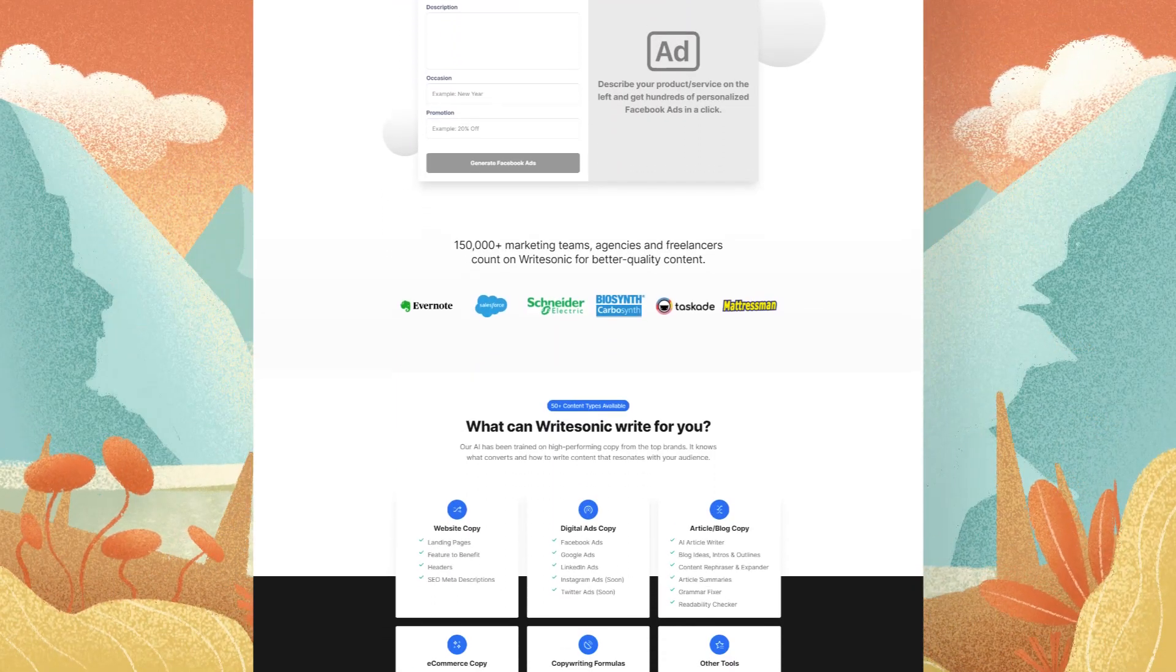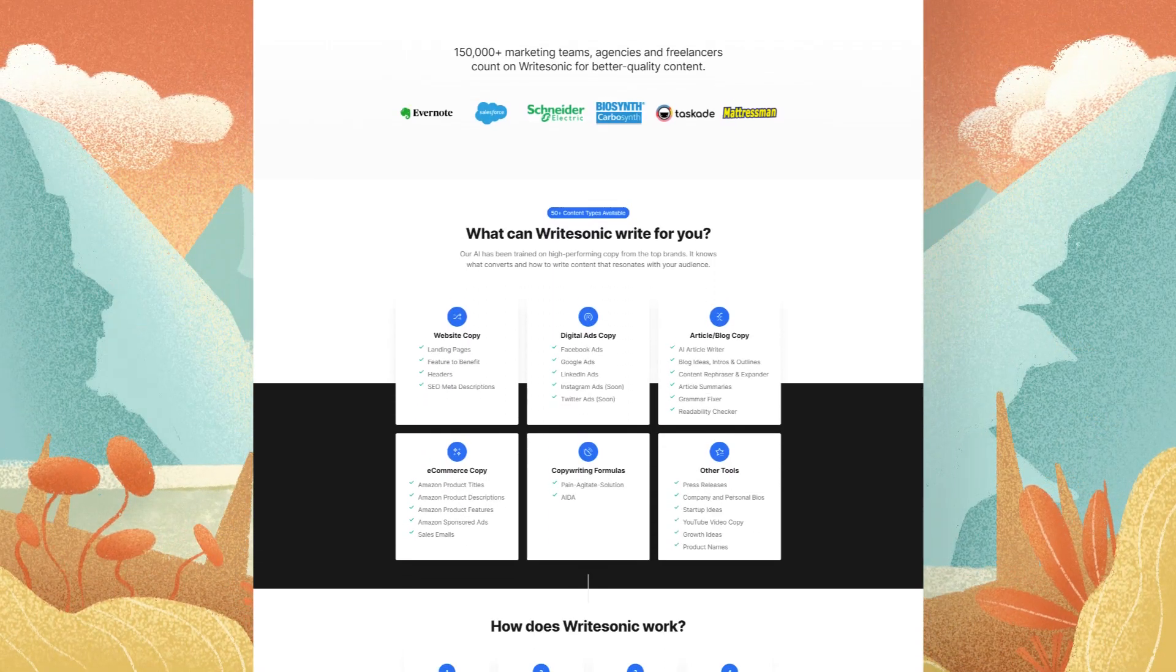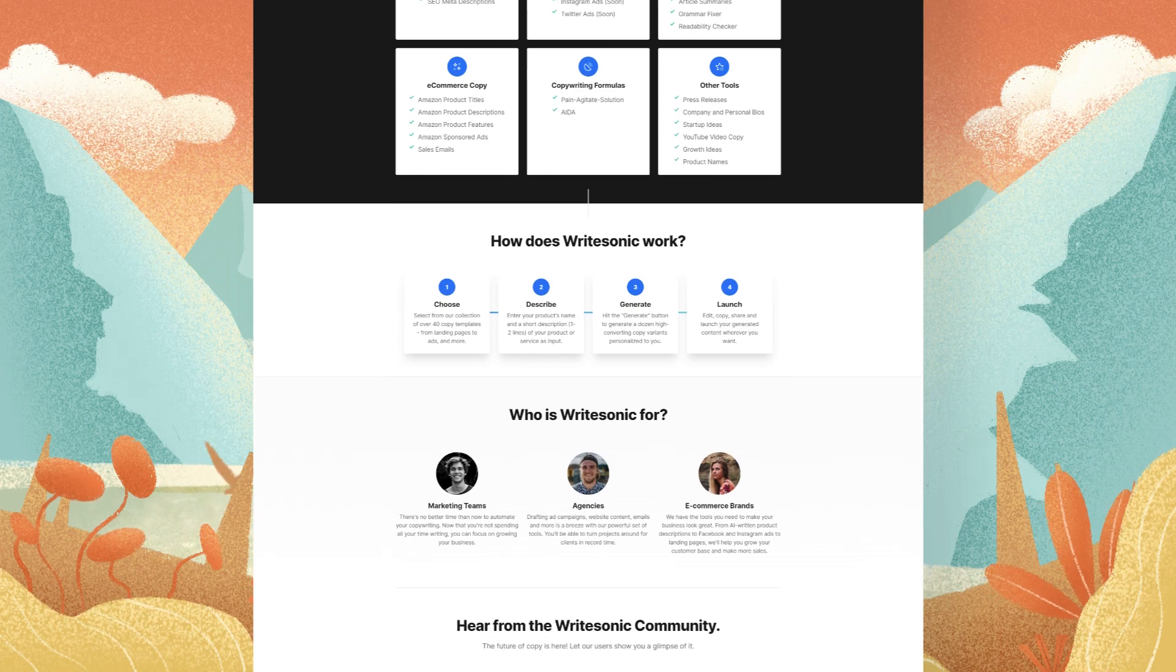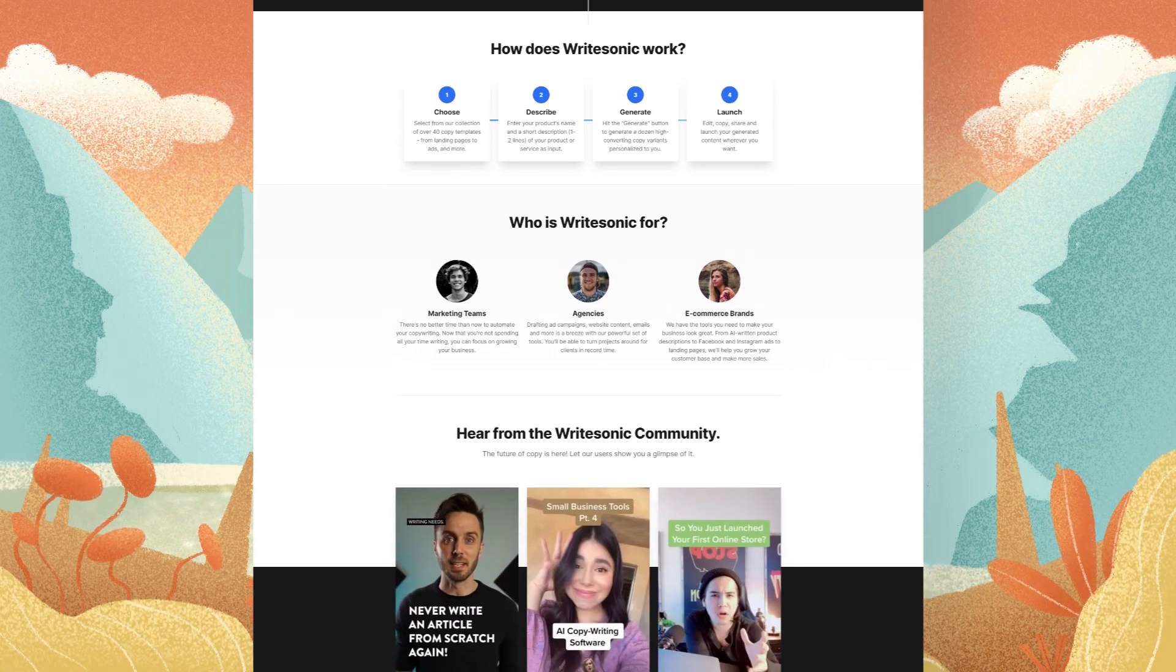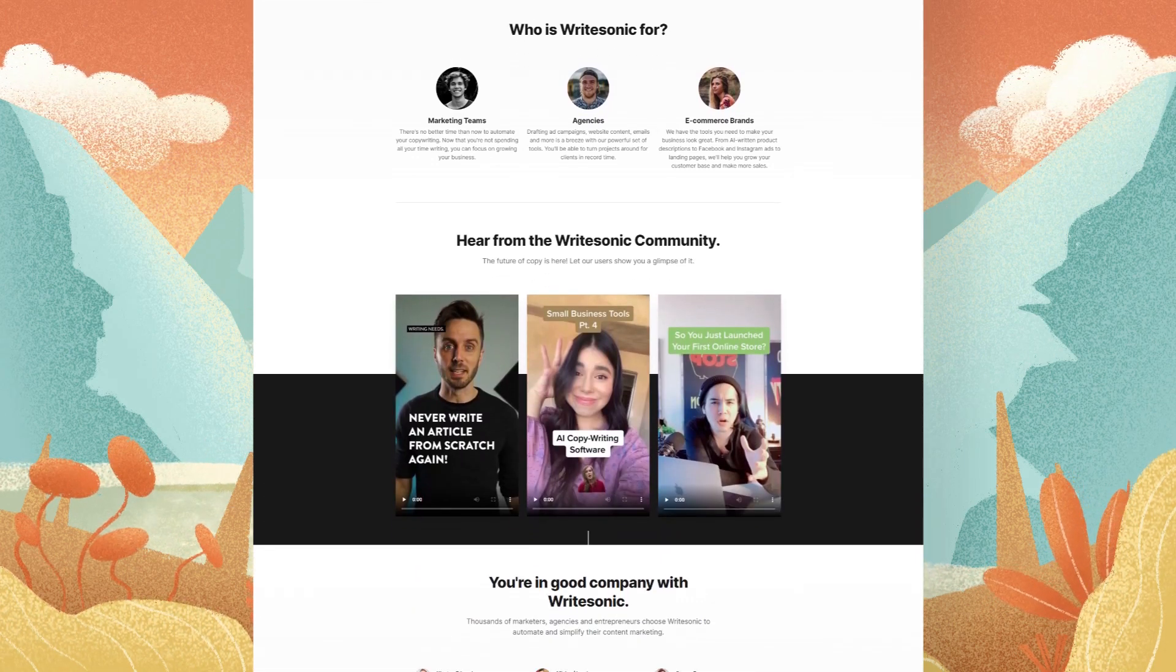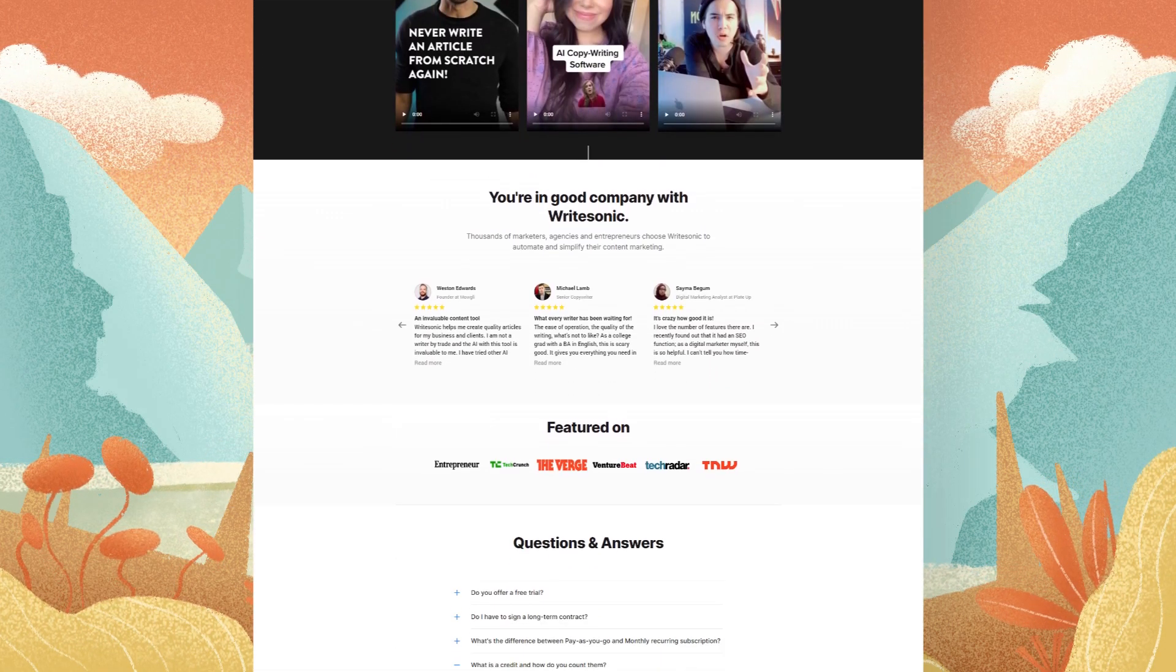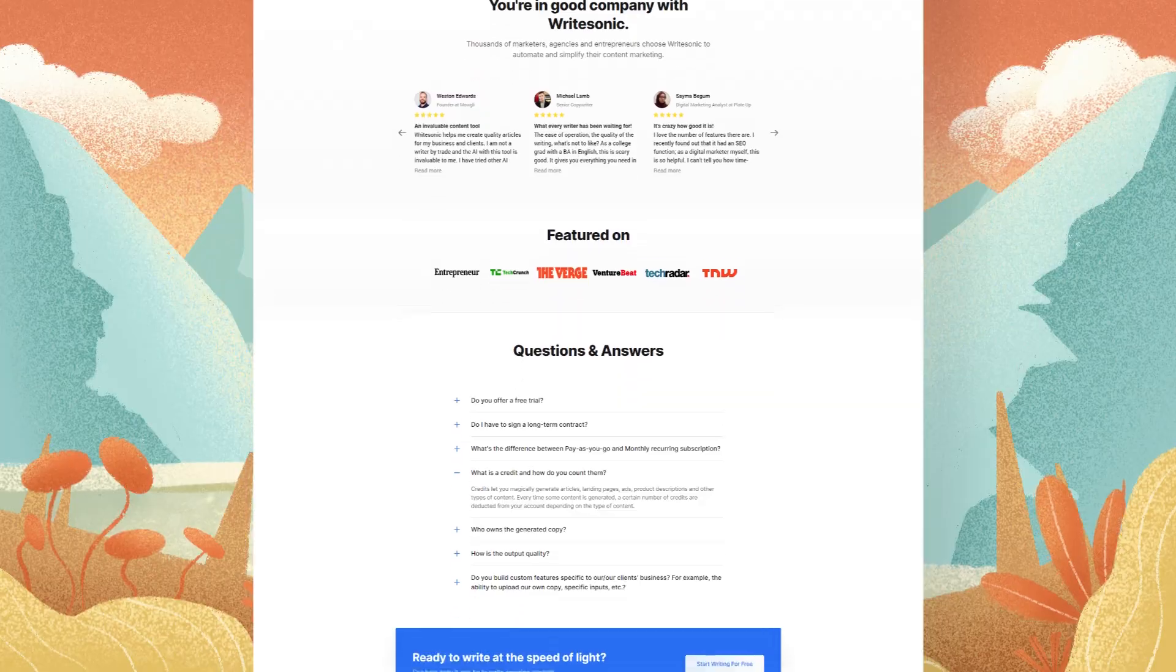WriteSonic generates high quality blog posts, landing pages, Google ads, Facebook ads, emails, product descriptions, and just a ton of other templates.